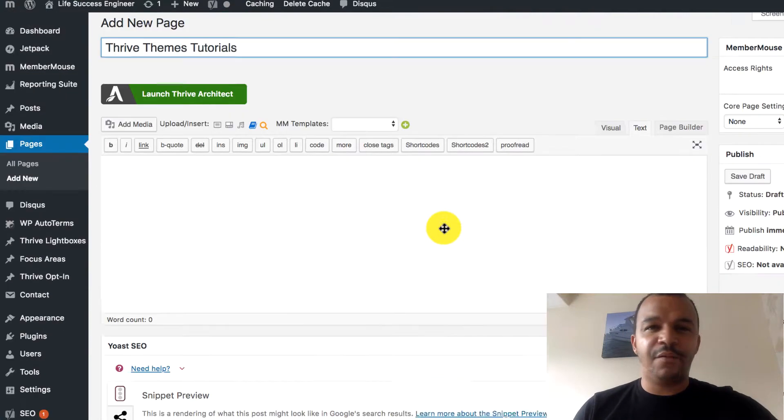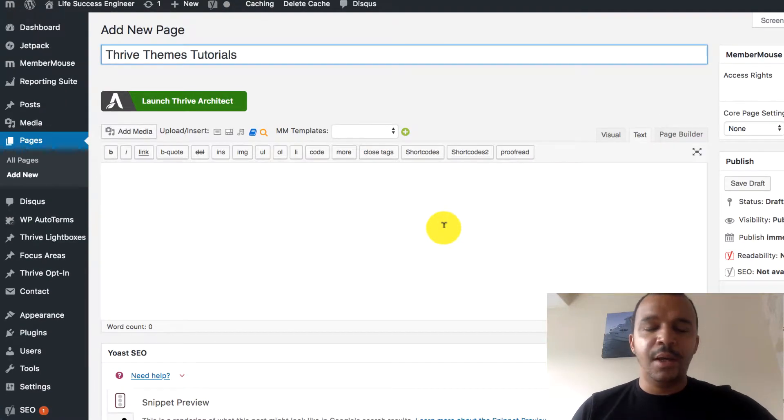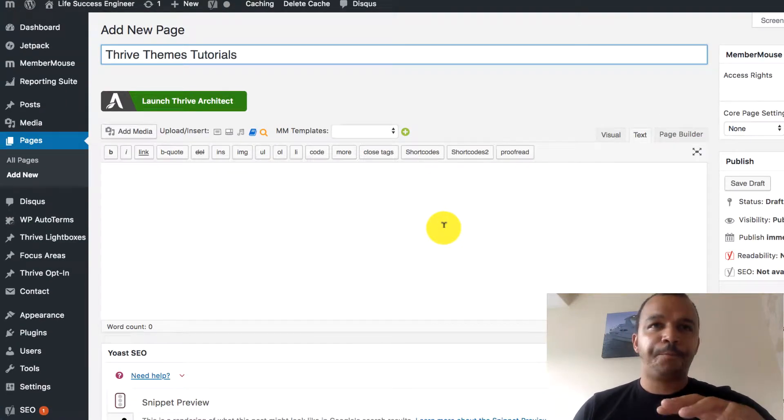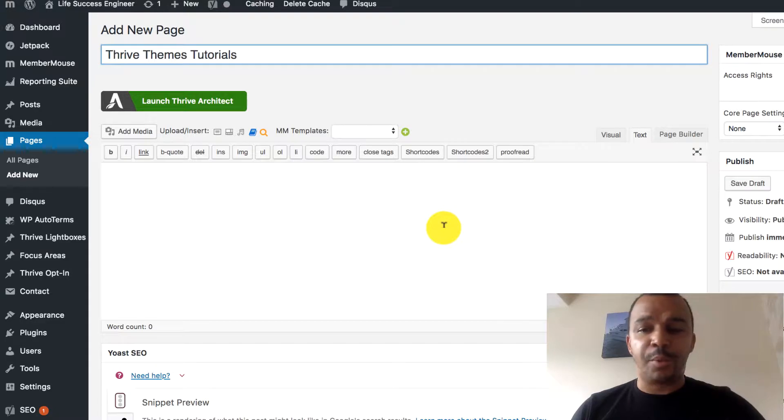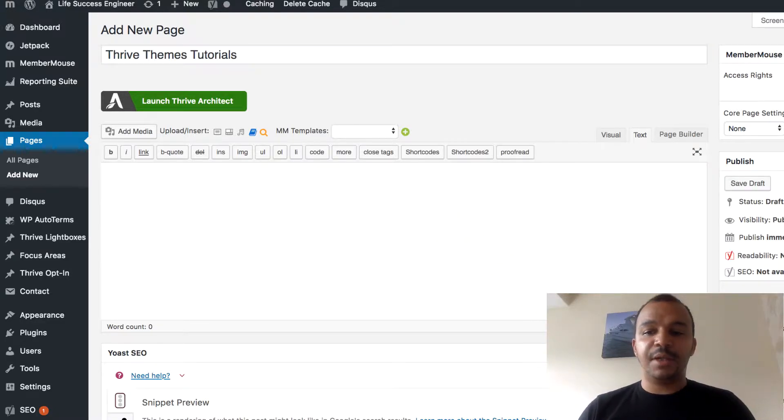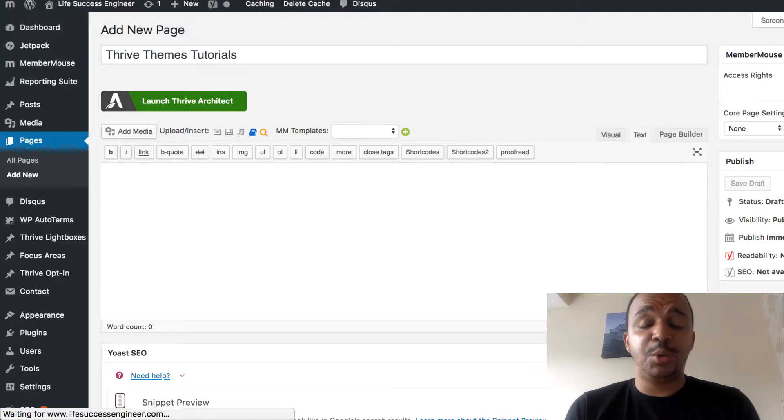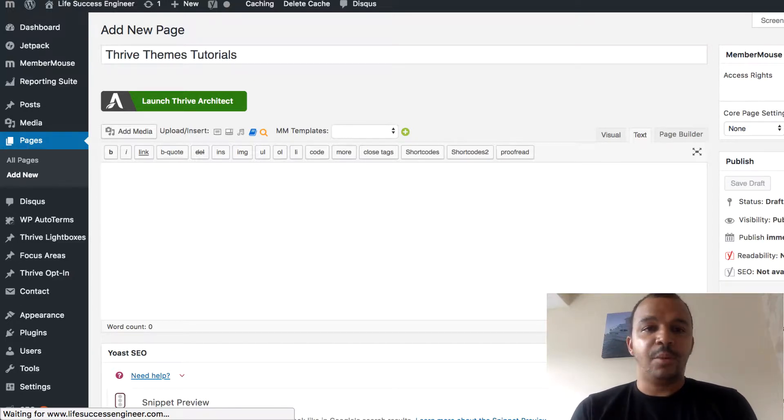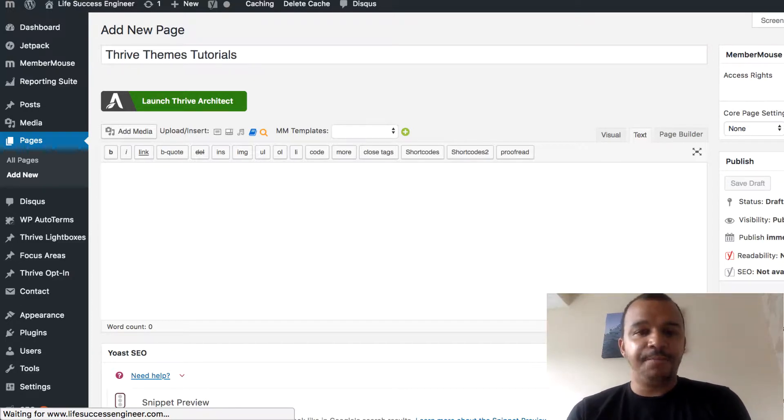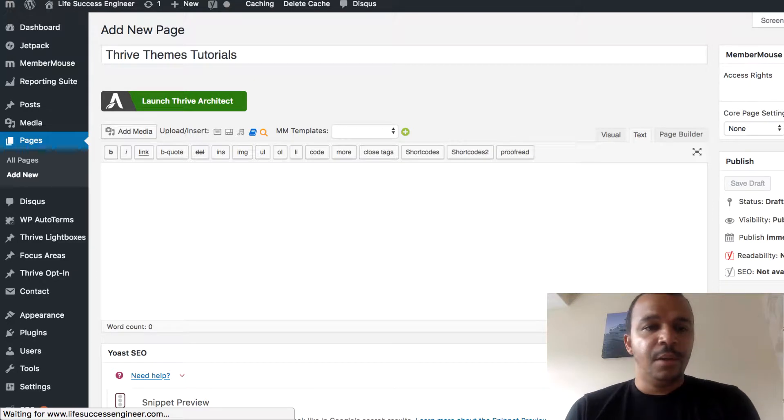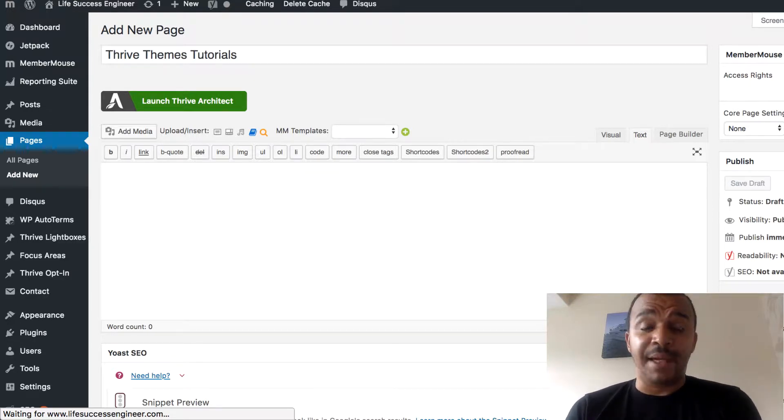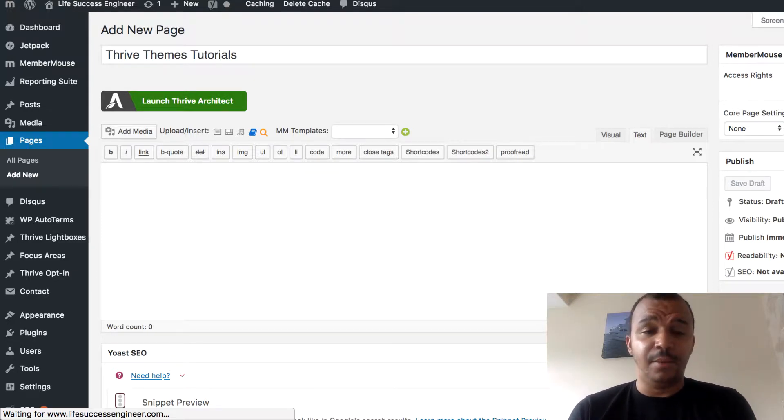All the things that are on WordPress. But, what I'll do is I'm just going to click Publish. I'm going to publish this Thrive Themes Tutorials. And then, what we're going to do is we're going to start building the page.